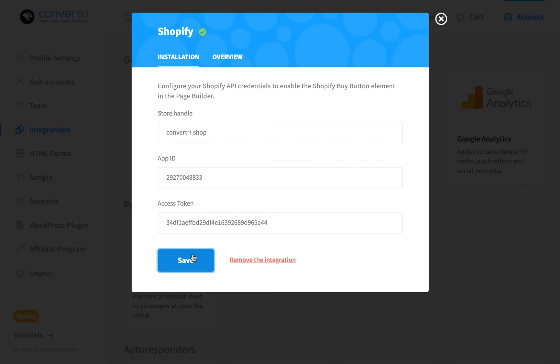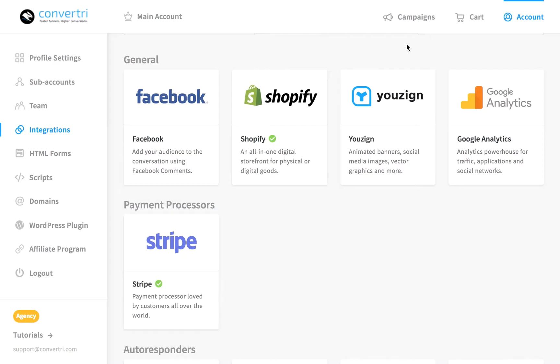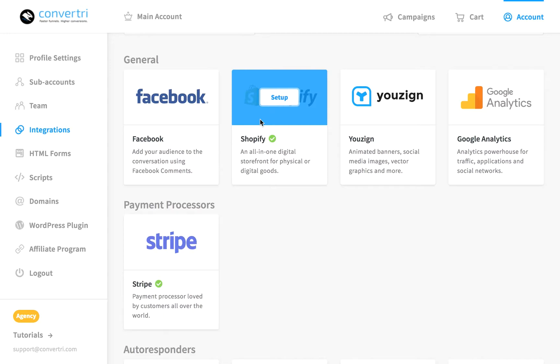Once your integration is successful, you'll see a green check mark underneath the Shopify logo. You can now use the Shopify Buy button element in the page builder.